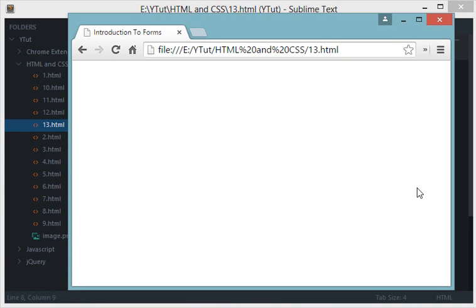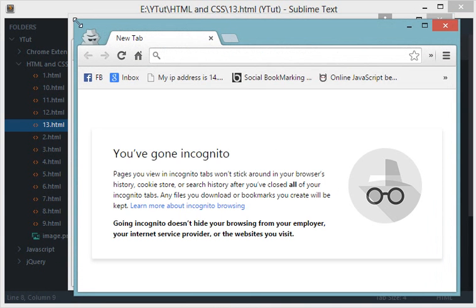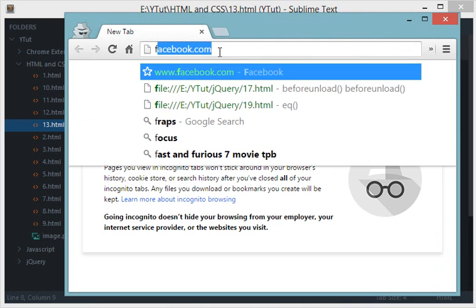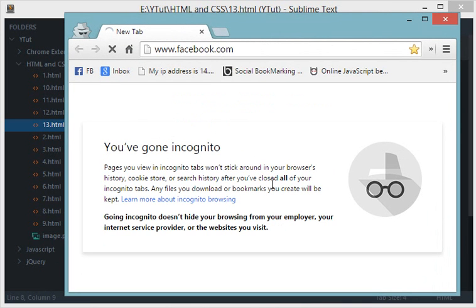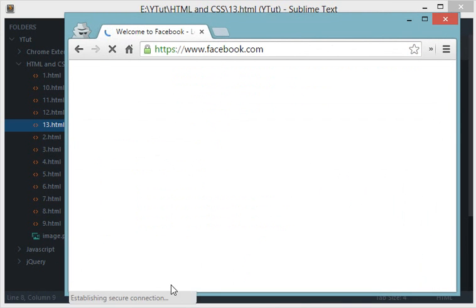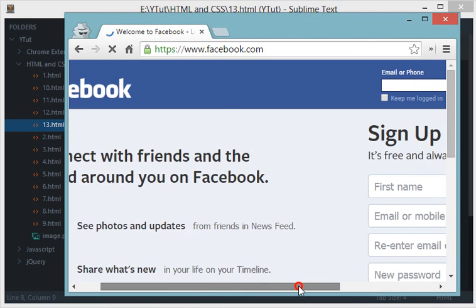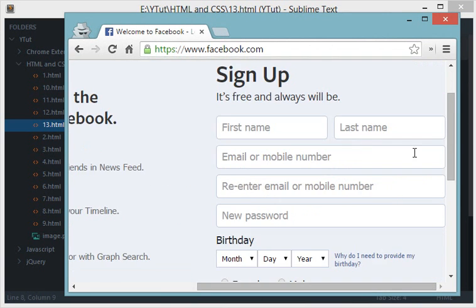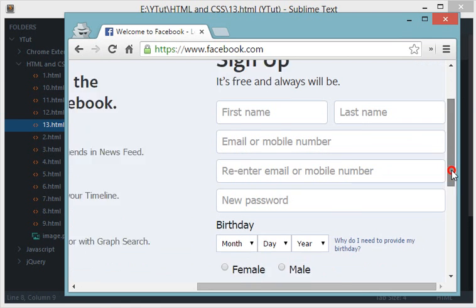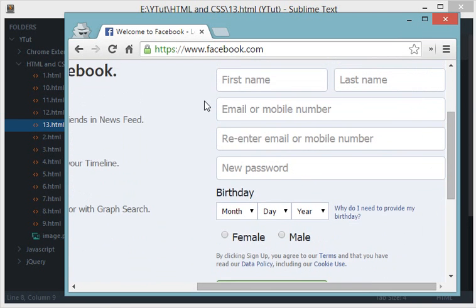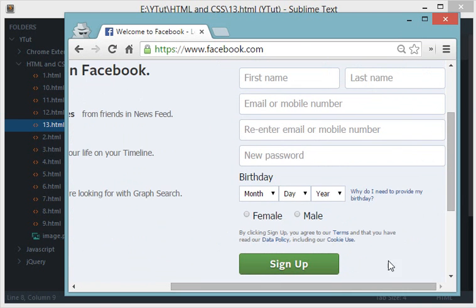Let's take a look at what forms are. I'll just open an incognito tab so that you don't see my Facebook account. Let's visit Facebook. So here what you see is a kind of a simple form example, or basically to be more precise, this one.